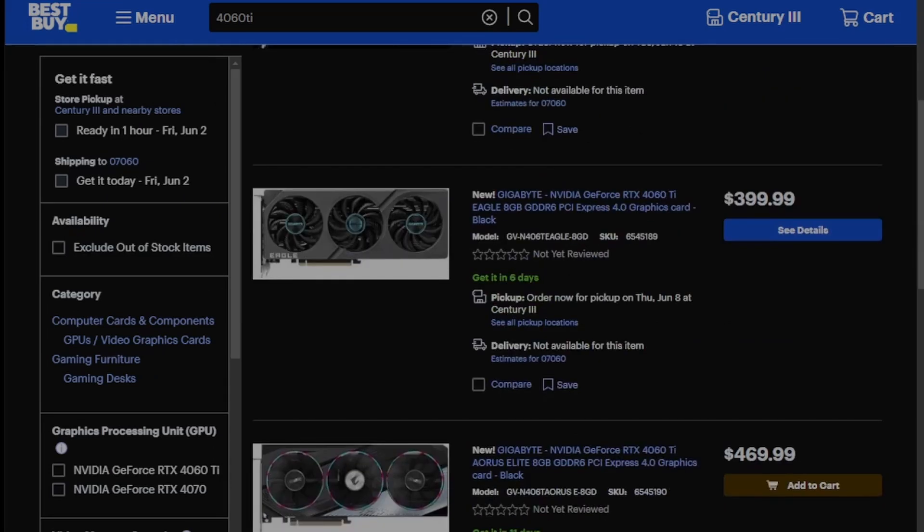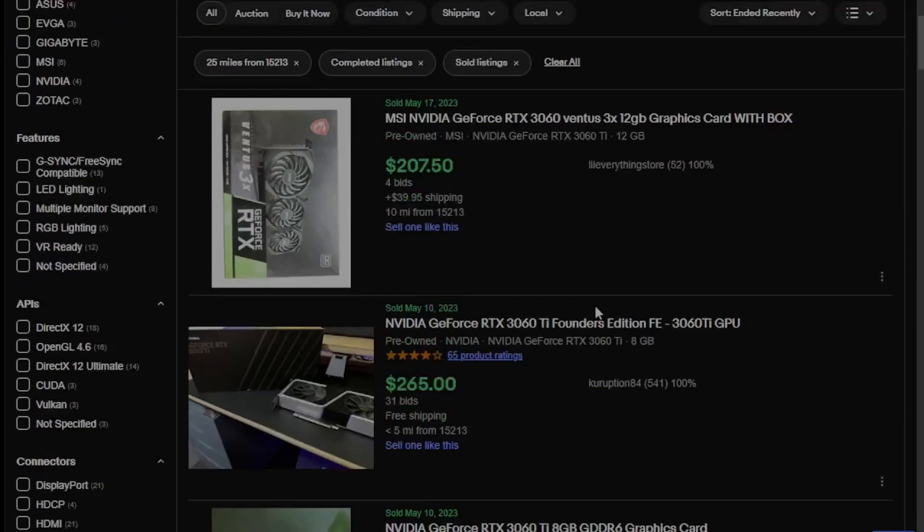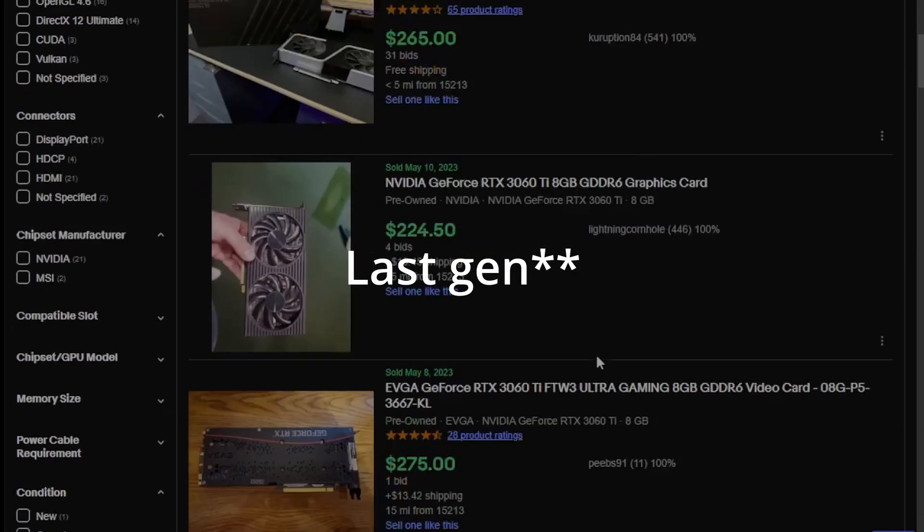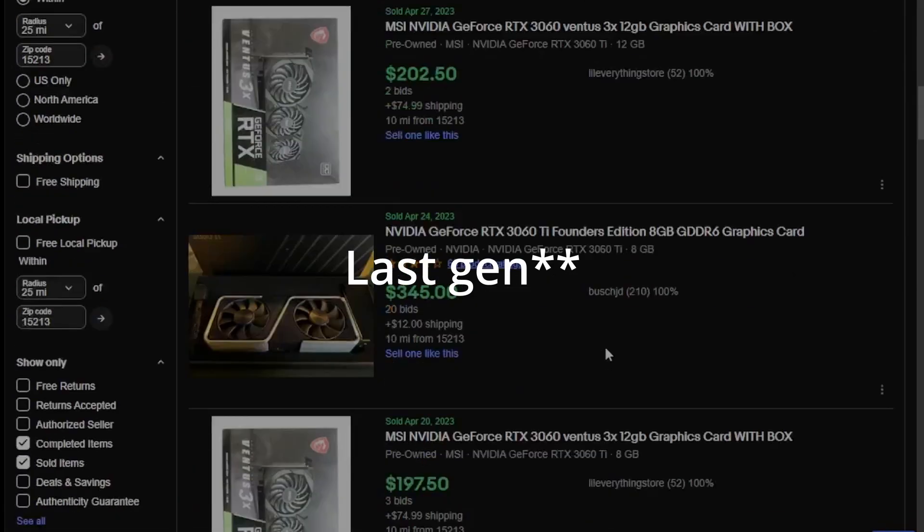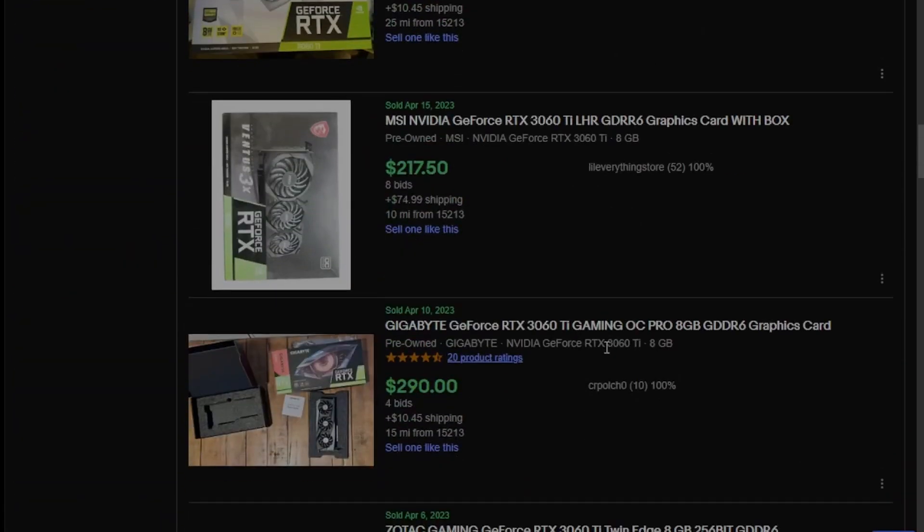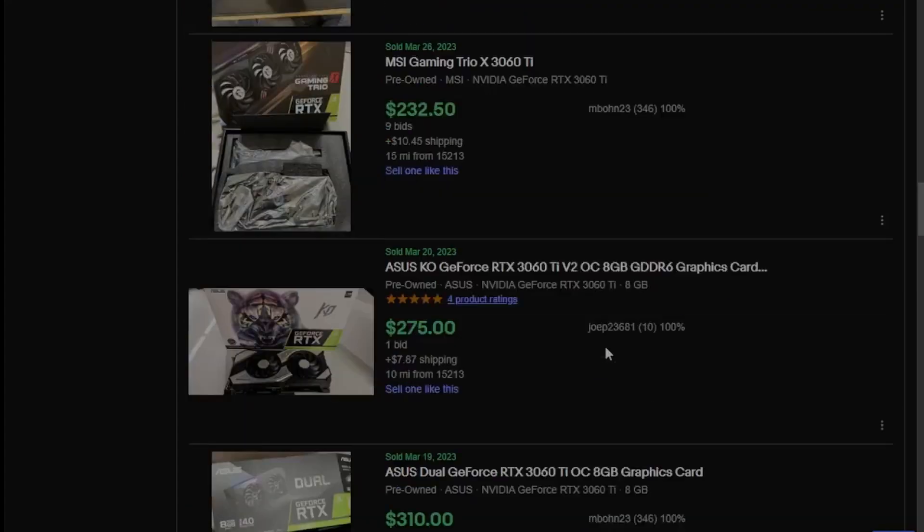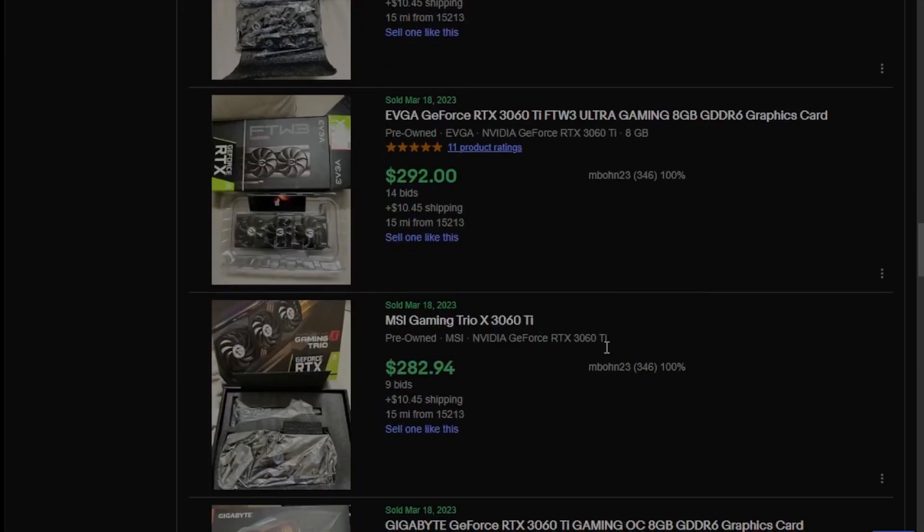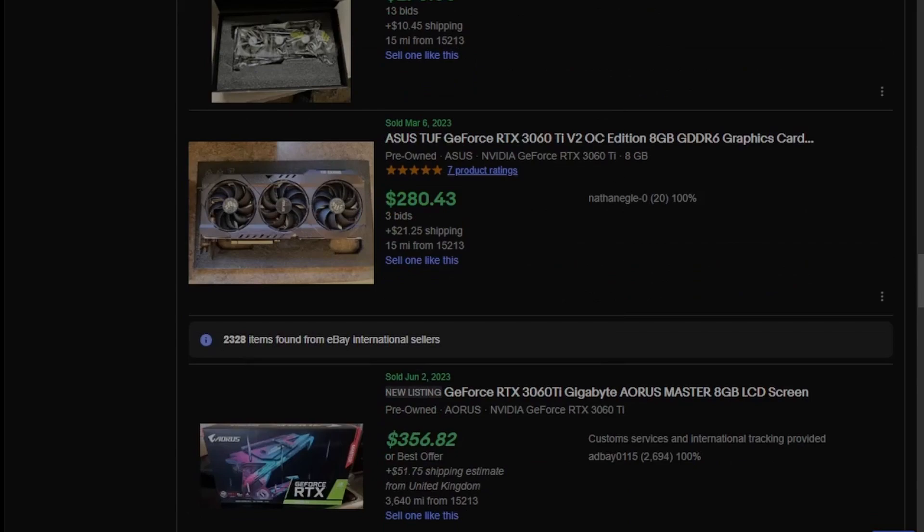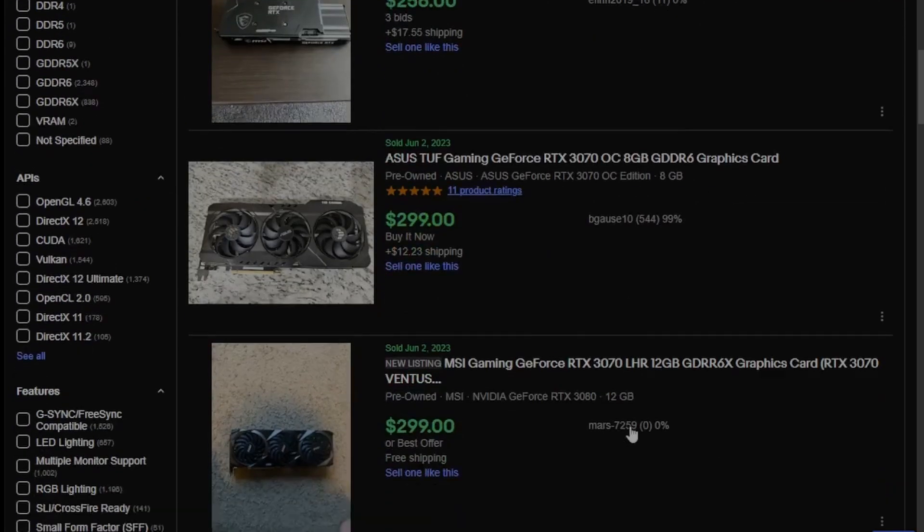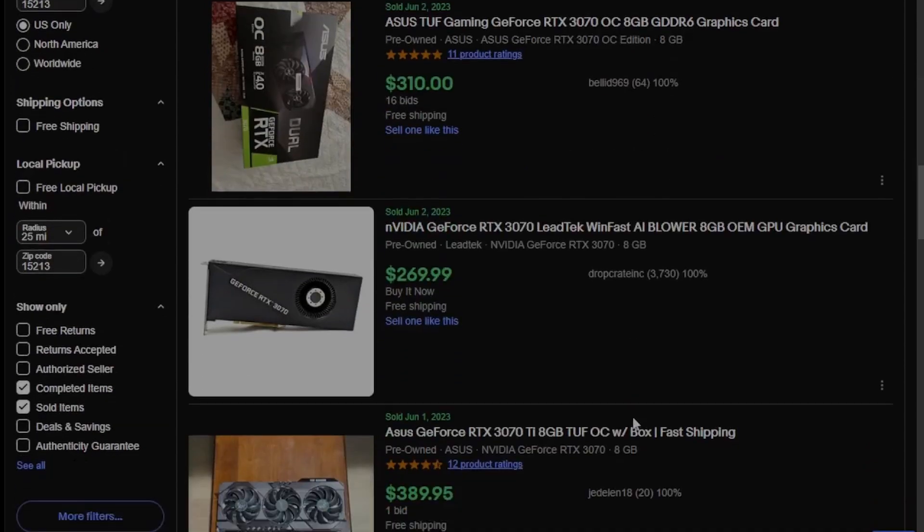The issue is with this, unlike when the 3060 Ti released, the used market is stock full of last gen GPUs that can be had for between $240 to $270 for the 3060 Ti, and about $300 for the 3070 going off of eBay prices, which is something that everybody has easy access to and is quite simple to buy from.